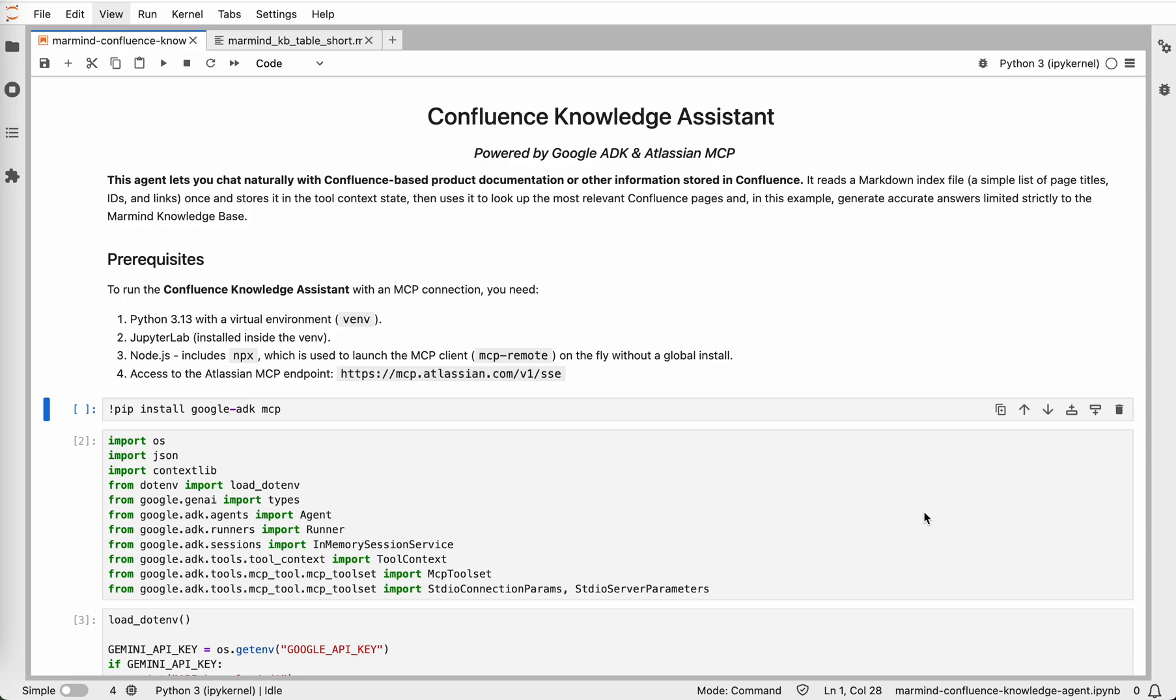Hi there! In this video, I will show you how to implement retrieval augmented generation using an MCP server as an alternative to the standard RAG approach.